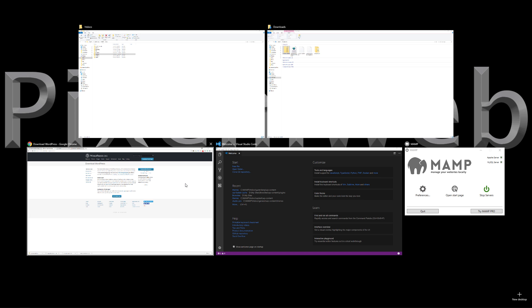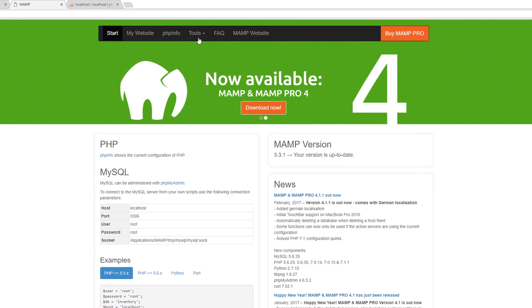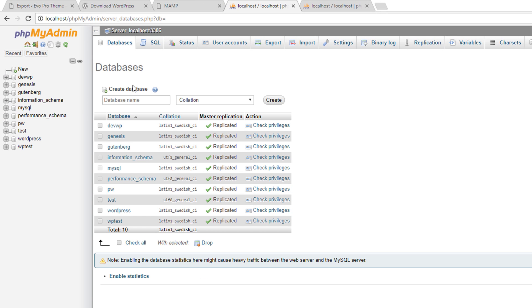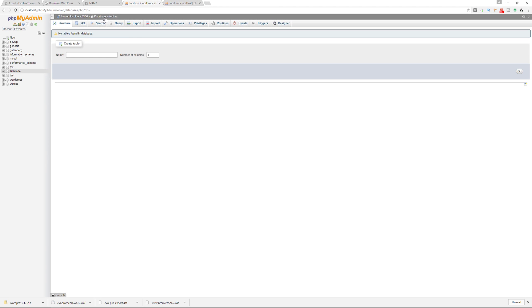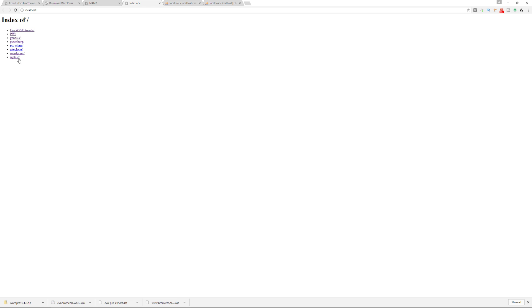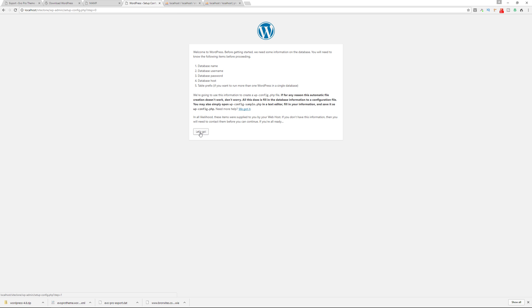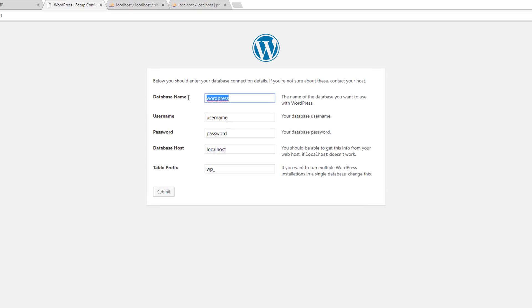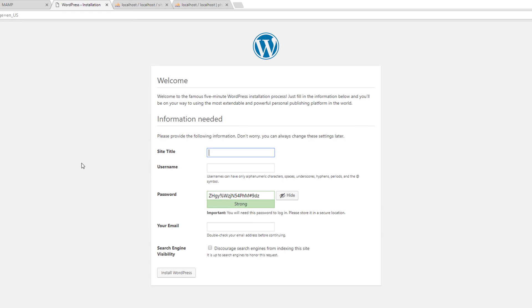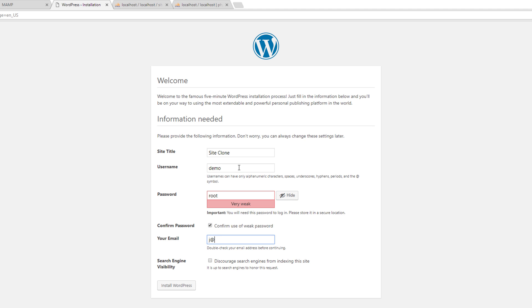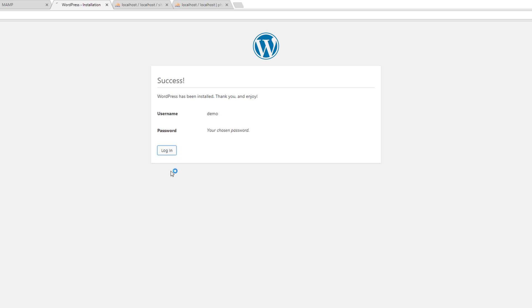Put that folder into your local web server's root folder. Then go back to your web browser. We need to create a database, so go to Tools > phpMyAdmin > Databases and name the database 'site-clone' to keep it simple. Click Create. Now go back, go to My Websites, click on site-clone, continue. Give it the database name 'site-clone', submit, run the install, and log in.